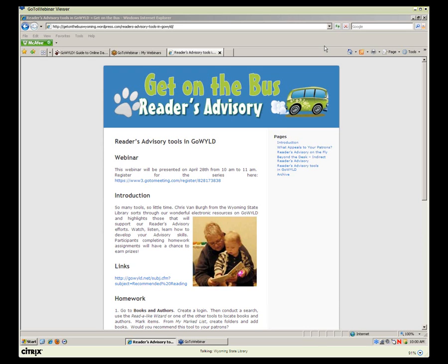Good morning and welcome to our fourth session of Get on the Bus Reader's Advisory. Today we're going to be talking about Reader's Advisory tools and Go Wild. My name is Sarah here at the State Library, and I've got Chris right next to me who will be giving today's presentation.